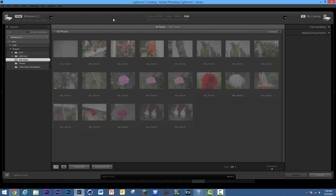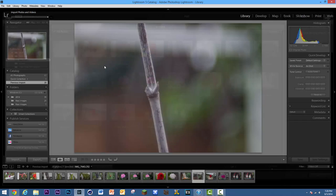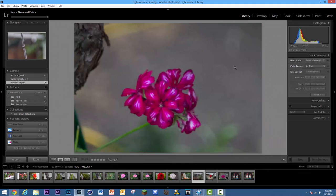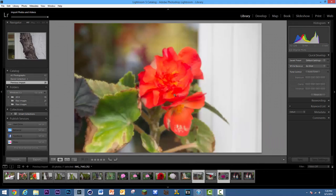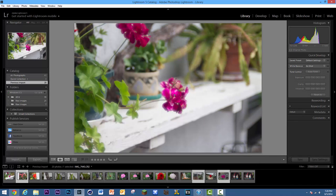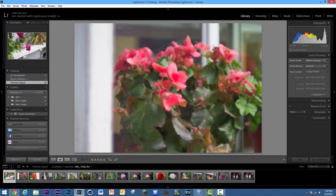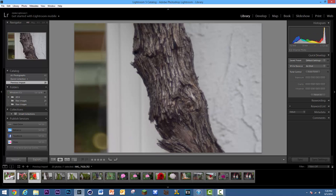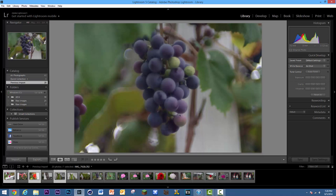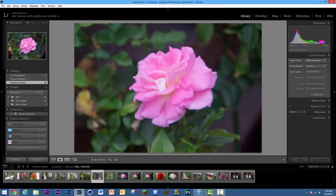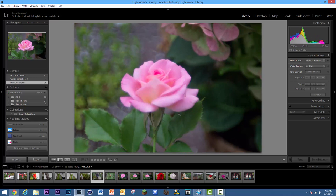Once you've done that, you want to go to Cancel, and it should automatically take you to the main view. You can use your mouse scroll wheel to browse through the images. This was just some testing on complete manual mode. As you may notice throughout this video, all the images are really noisy.